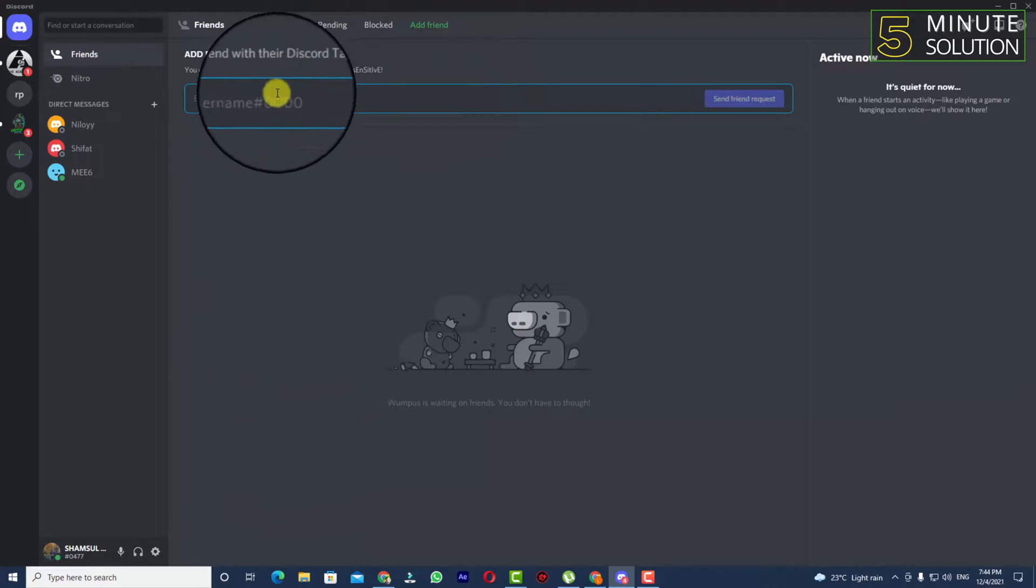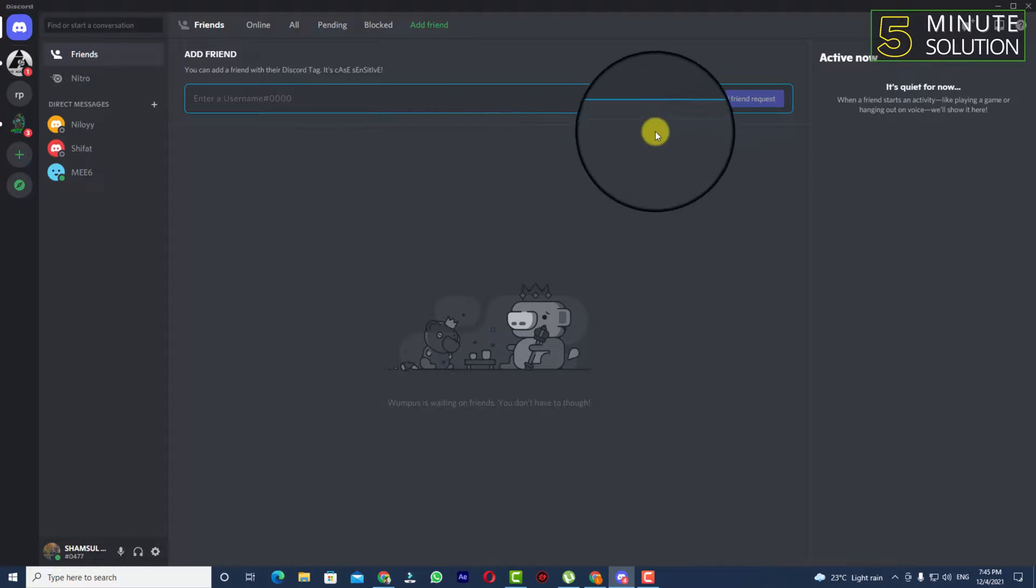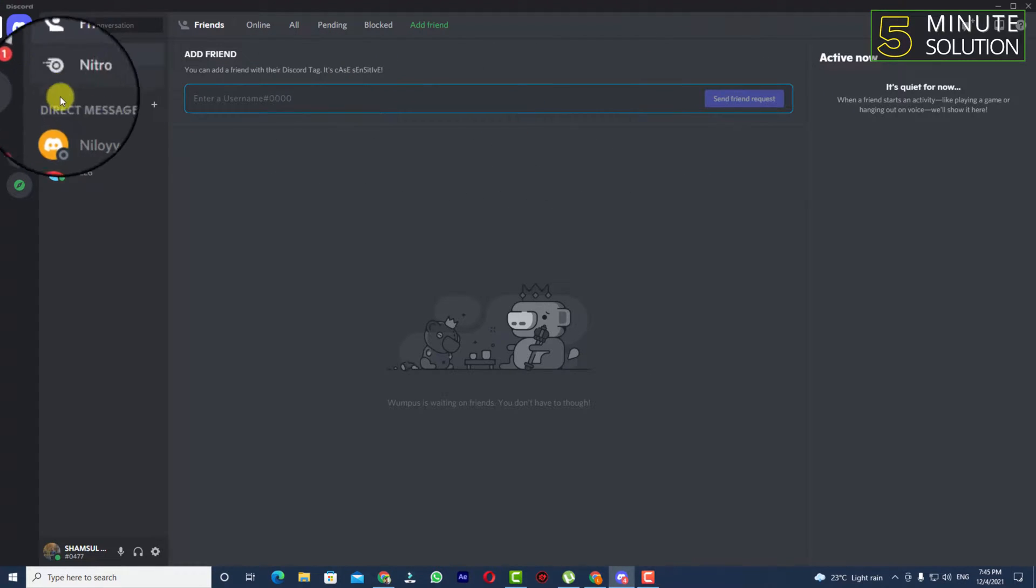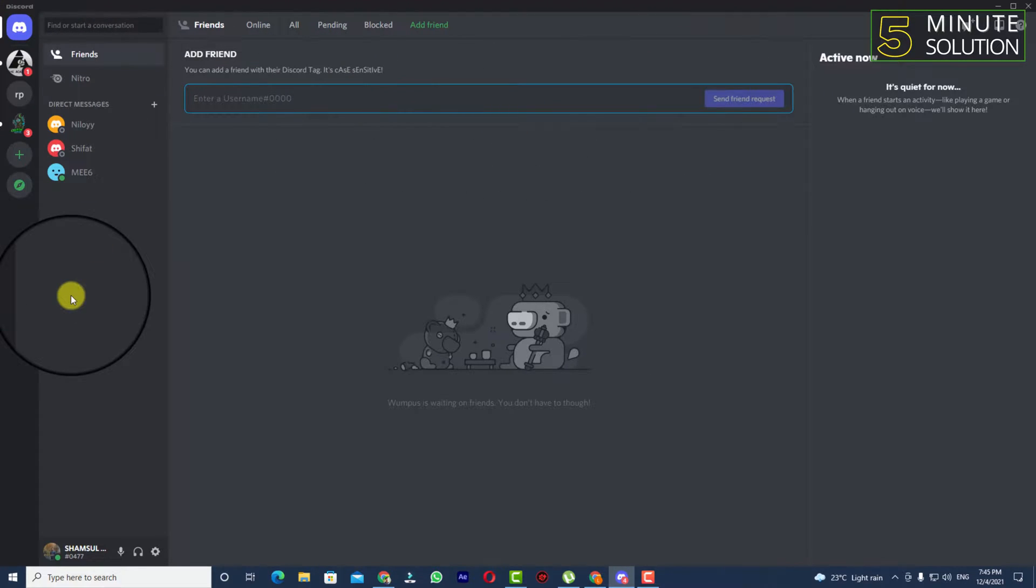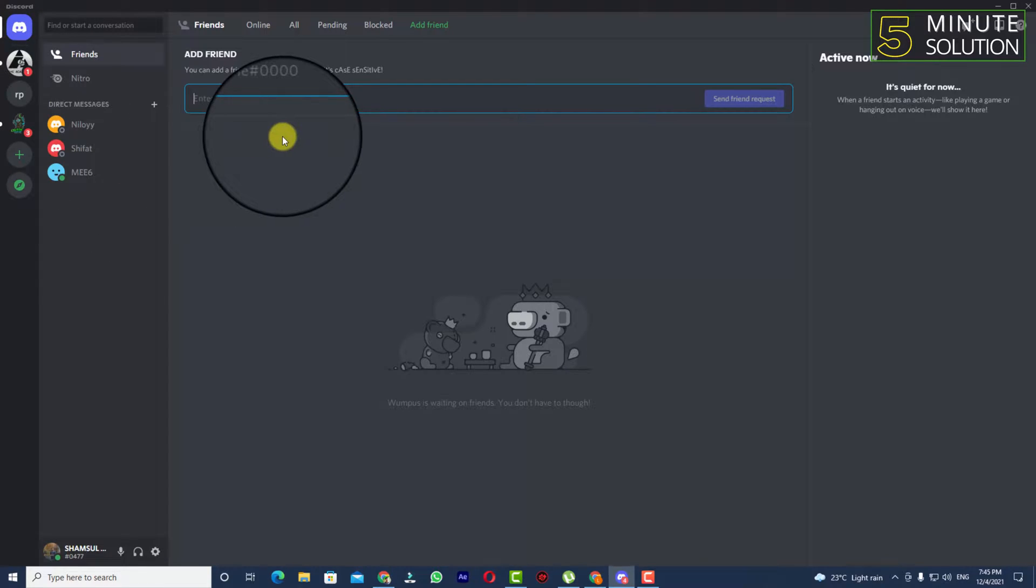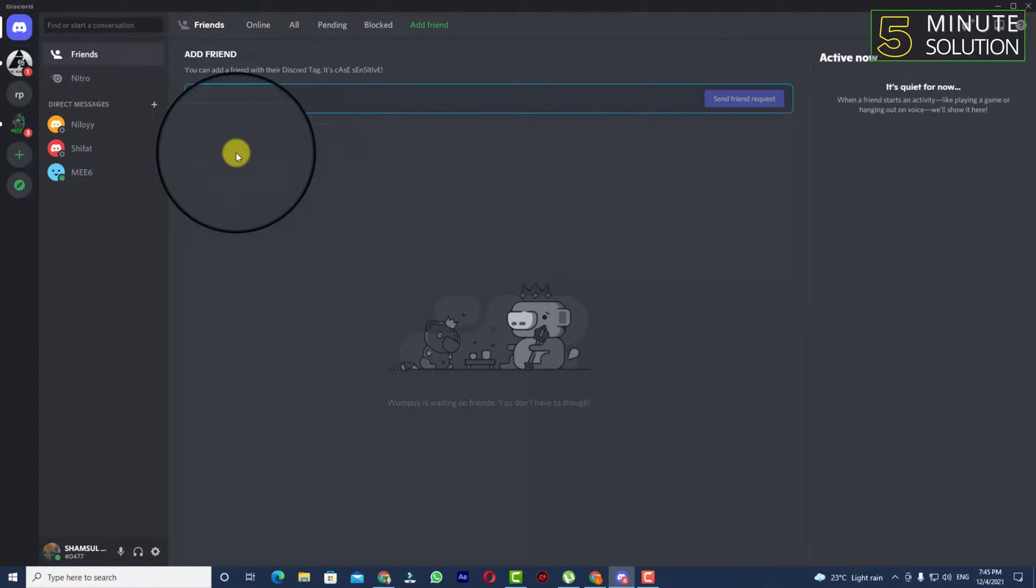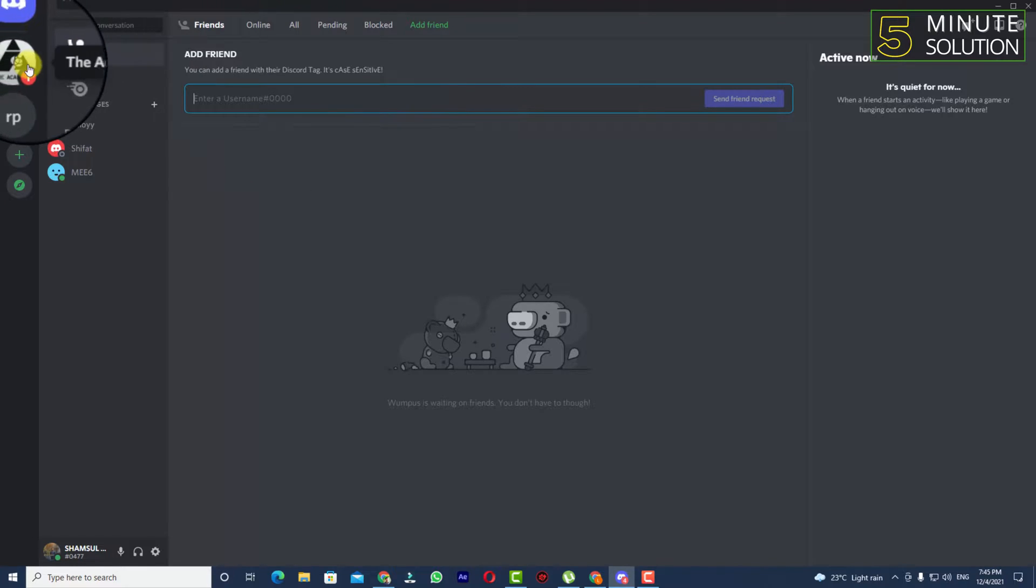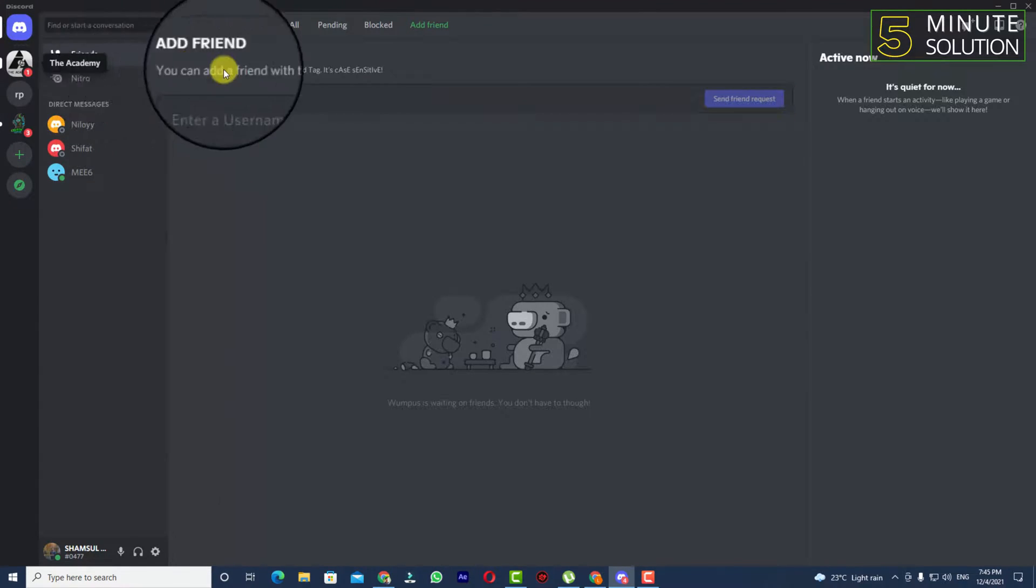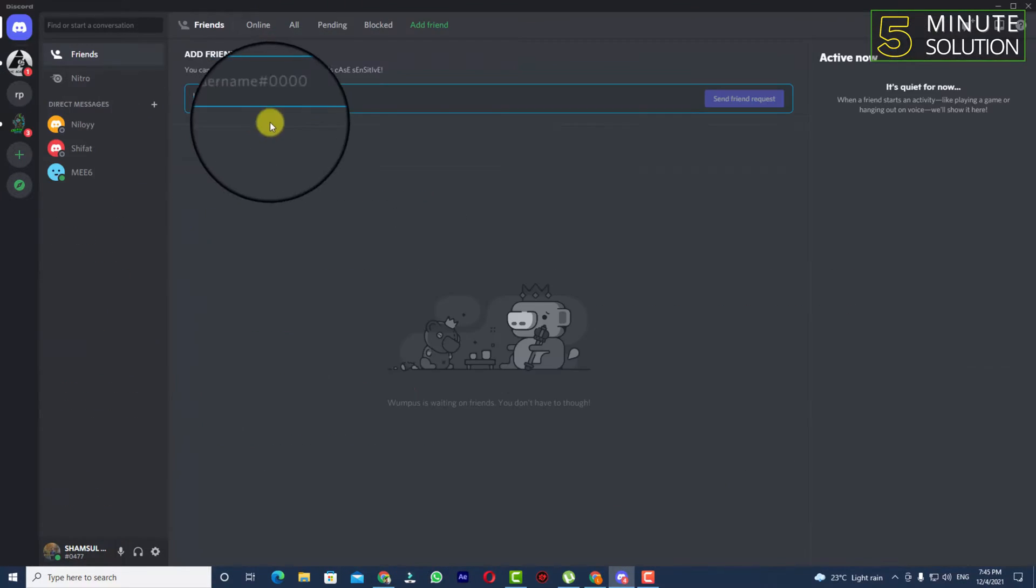But what if you have no idea what the username or tag number is? You haven't heard the user's username or tag number.